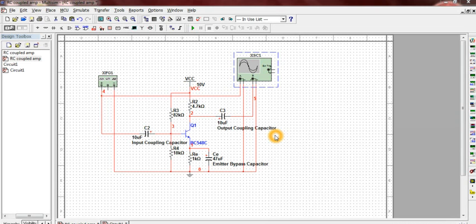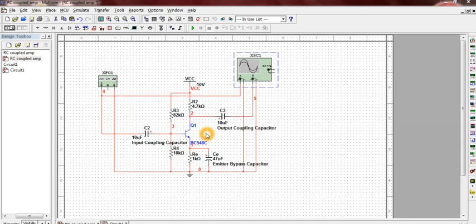The circuit we are looking at is an RC-coupled amplifier. Any circuit that increases the signal strength is an amplifier. Amplifiers are classified based on coupling elements, applications, and frequency response.